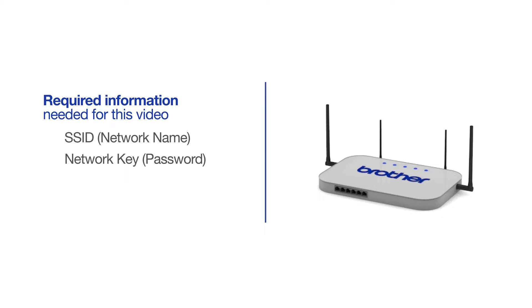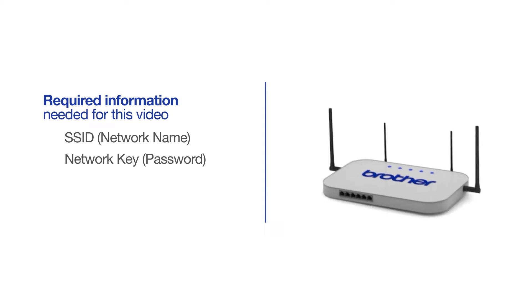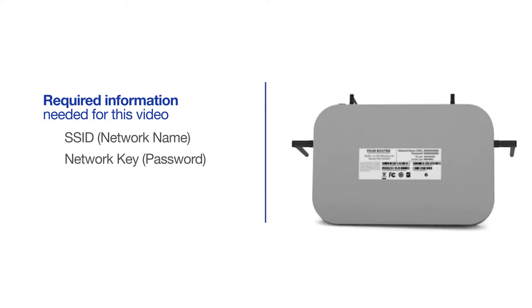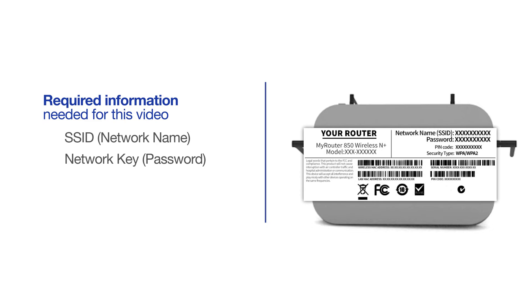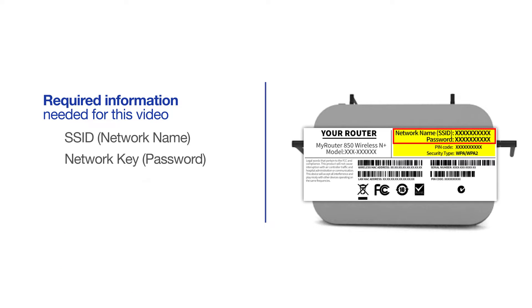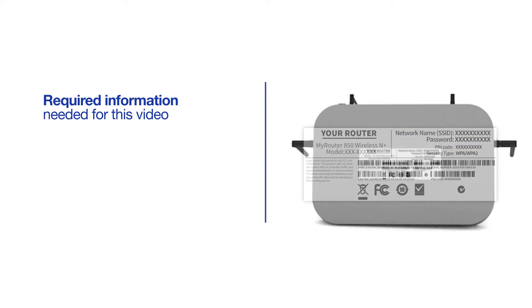The default settings for your router or access point can be found on the equipment label. If your SSID or network key contains both uppercase and lowercase letters, be sure to record them as both of these credentials are case sensitive.